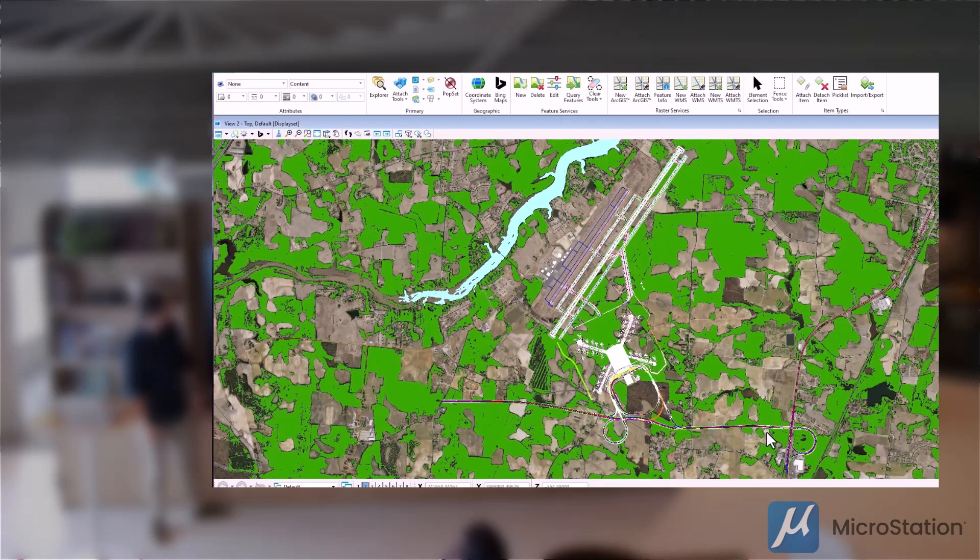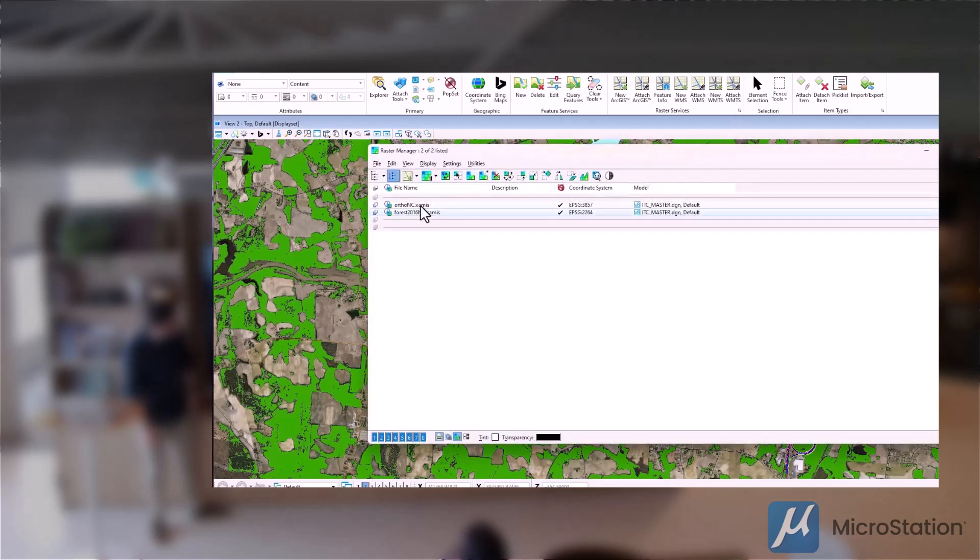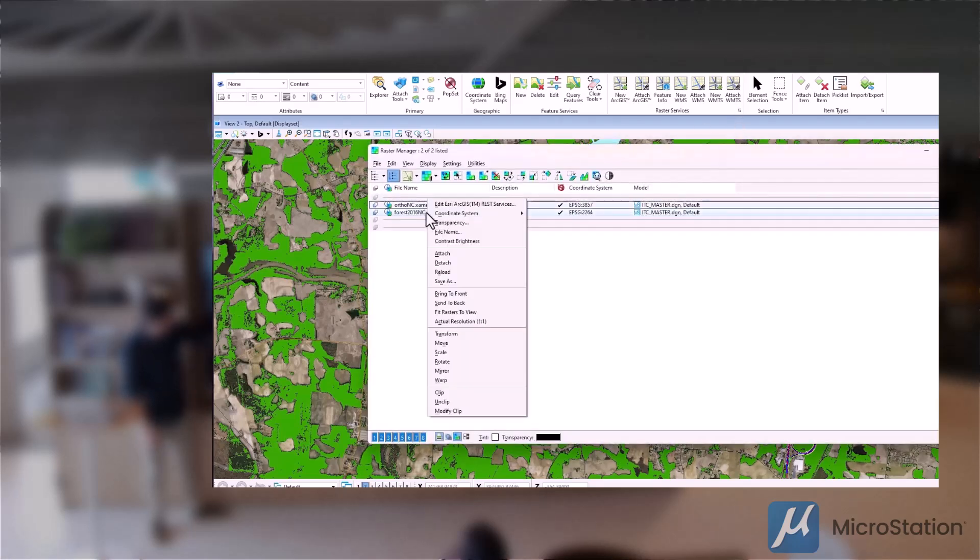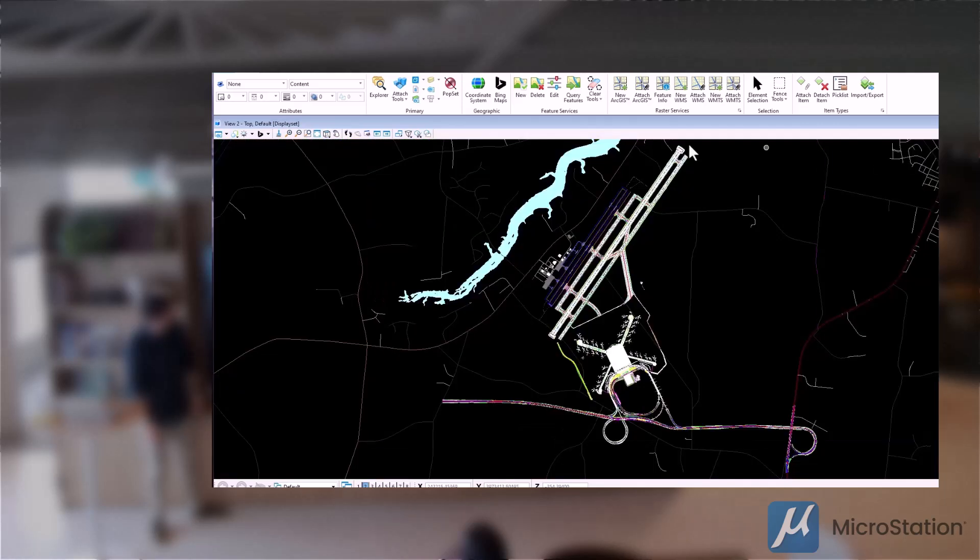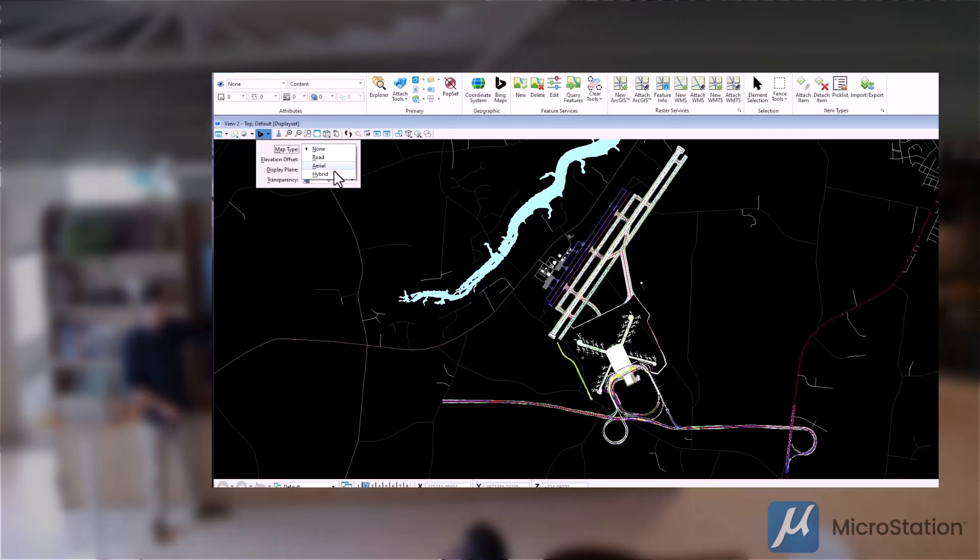Again, that's another, I think that was a rasterized image on top of that data layer as well. And then he's gone ahead and detached that and we're going to go ahead and then put in our Bing maps. So a hybrid view of Bing maps.